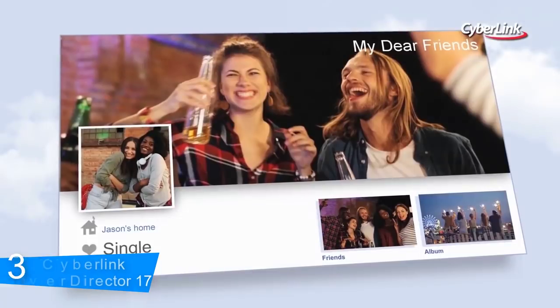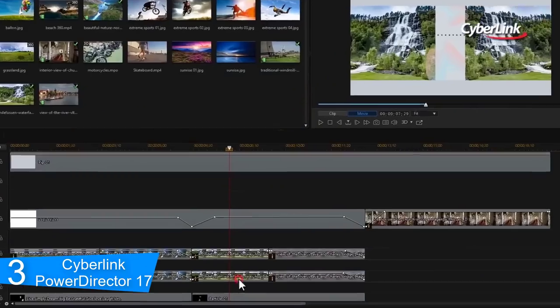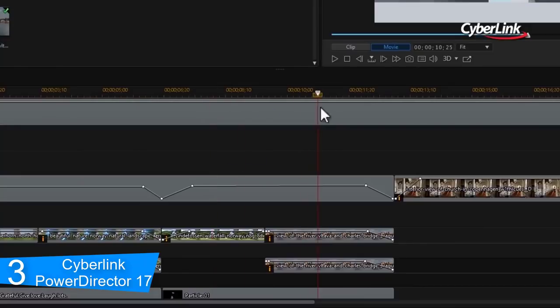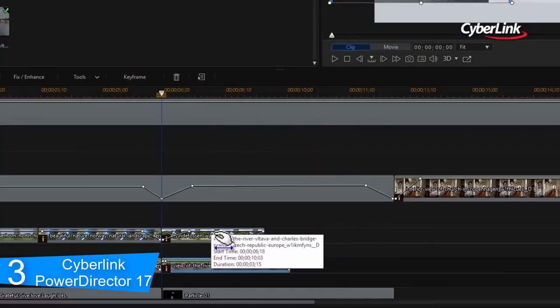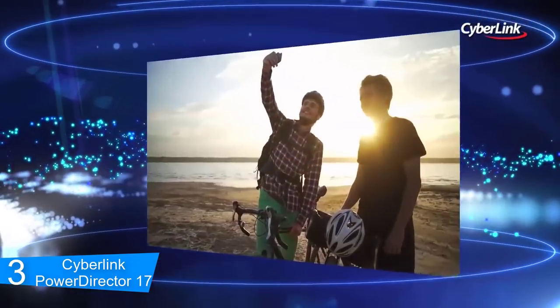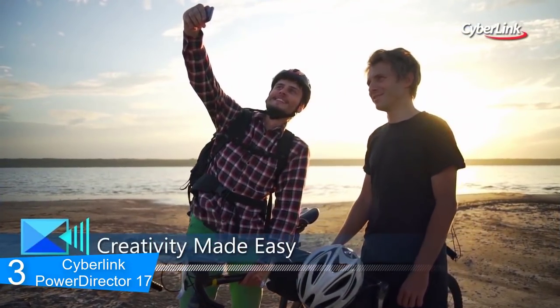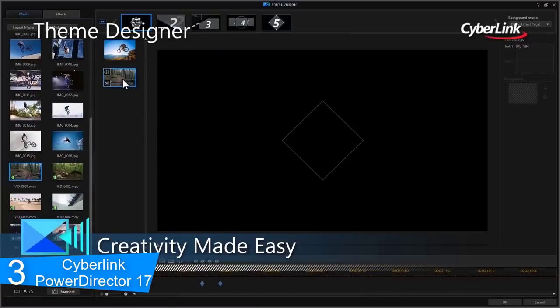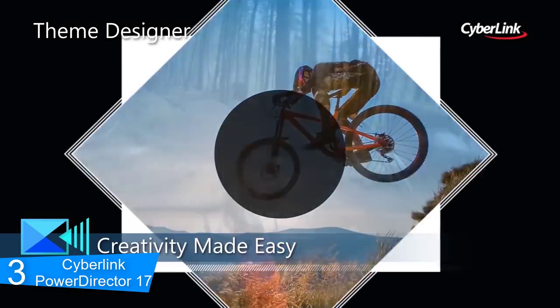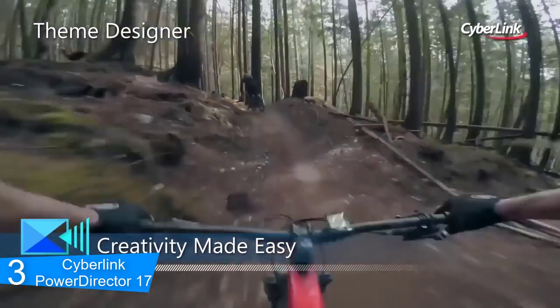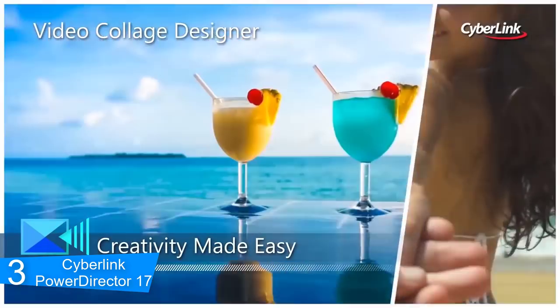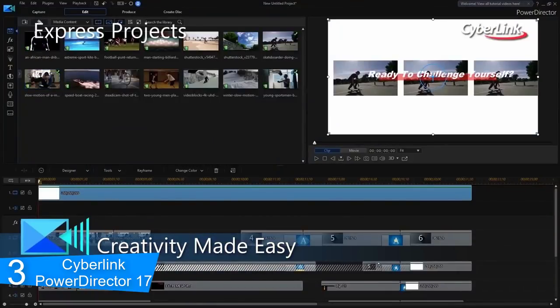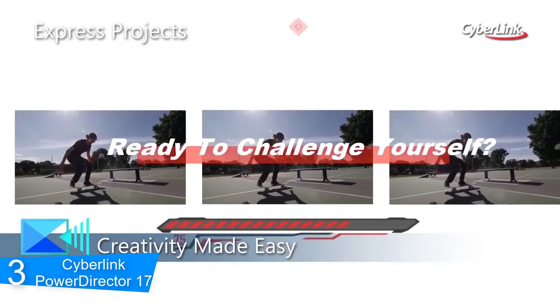At number 3, it's CyberLink PowerDirector 17. PowerDirector delivers professional-grade video editing and production for creators of all levels. Whether you're editing in 360 degrees, Ultra HD 4K or even the latest online media format, PowerDirector remains the definitive Windows editing solution for anyone, whether they are beginners or professionals. To begin with, Express Projects. You can pick from a huge range of ready-made templates, complete with effects, transitions, animations and music. From there, it's simply a matter of adding your clips to the timeline and clicking Produce.